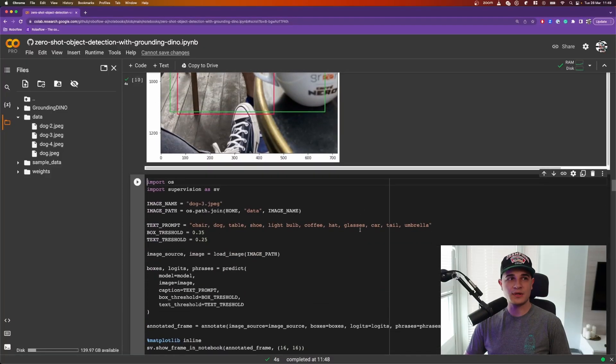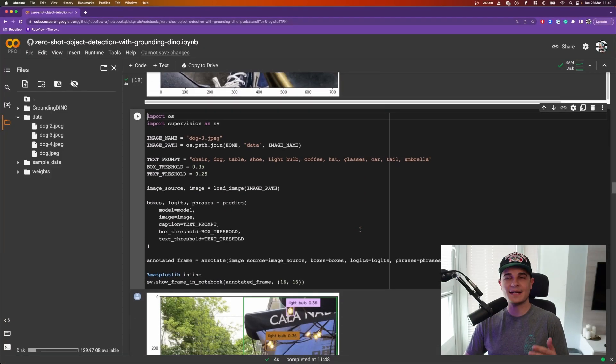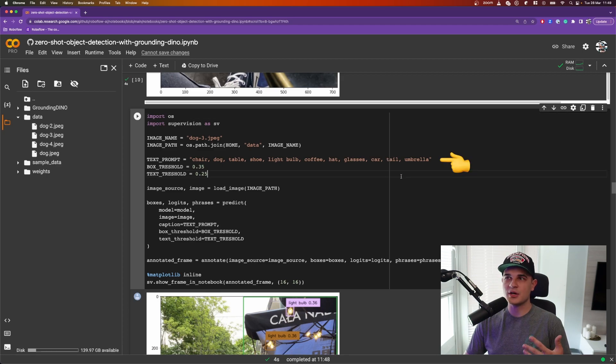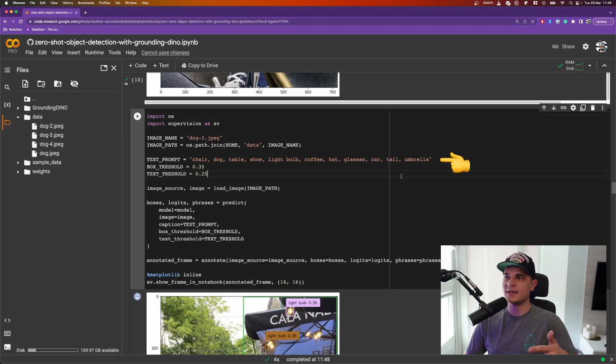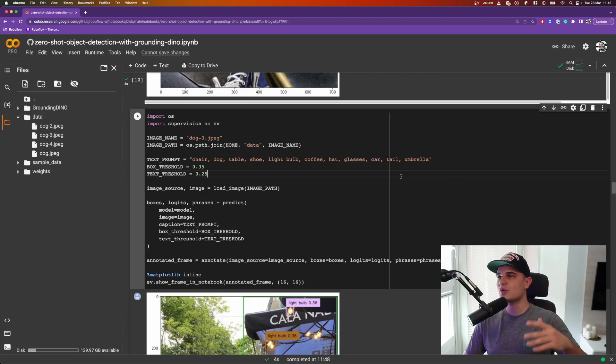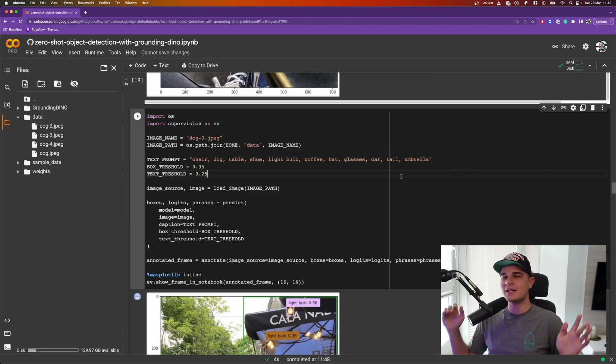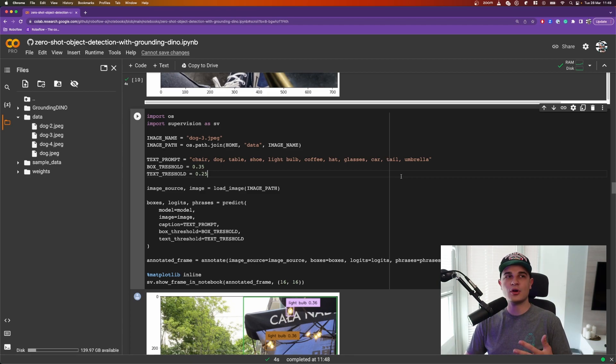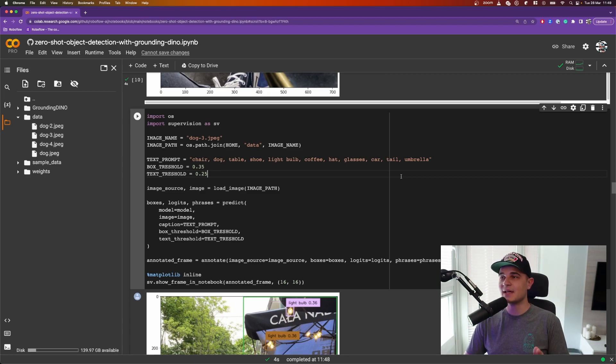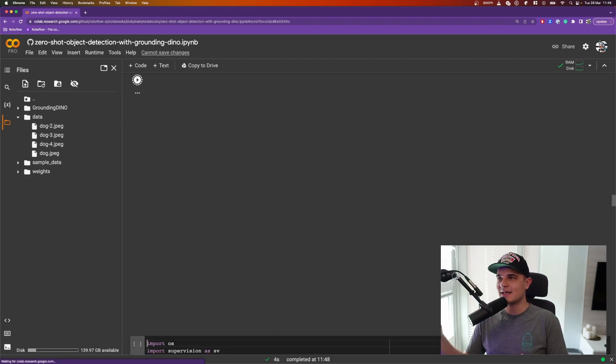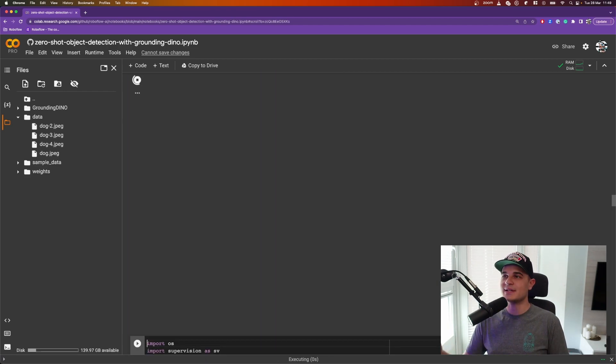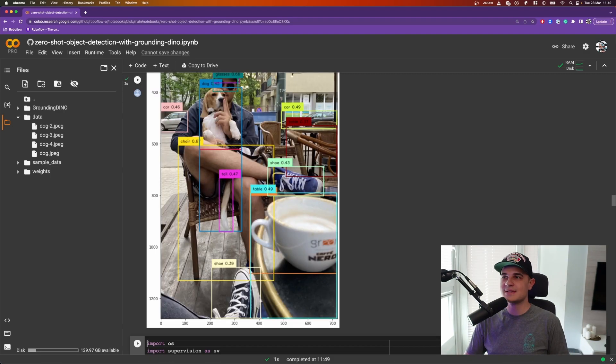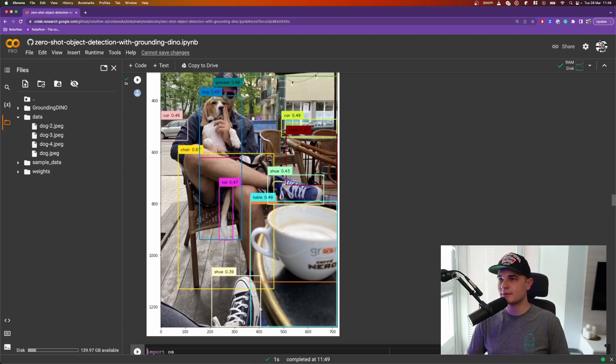Okay, so now what I want to show you is that we can detect multiple classes at the same time. So not only I detect chair, but I also decided to put dog, table, shoe, light bulb, like basically anything that I saw on the scene and try to detect all of those objects at the same time. If I want to do that, I just need to put the name of the classes and separate them with commas and that should be fine. So let's take a look at the result.